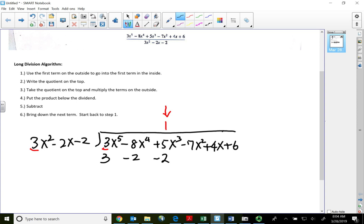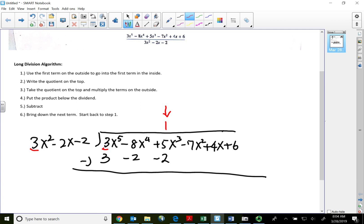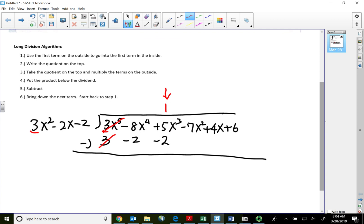In long division we subtract, so the first term will always cancel out. Let's subtract the other terms: negative 8 subtract negative 2 gives negative 6; 5 subtract negative 2 gives positive 7. I'm leaving a little space between my terms because that's where the variable will go. Since I got three terms on the outside, I need to go three terms at a time, so step six says bring down the following term and we go back to step one.